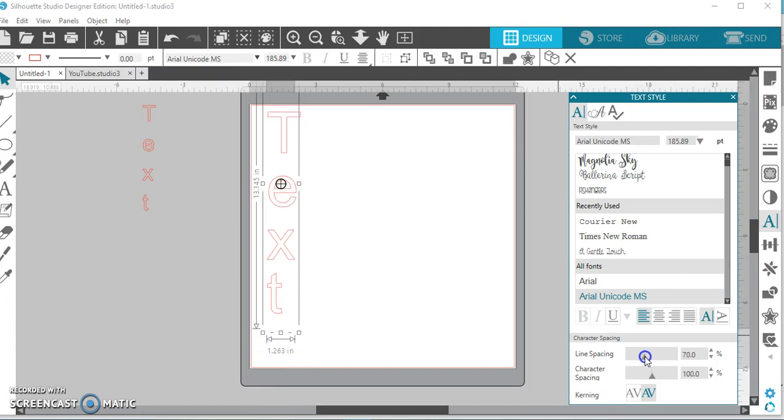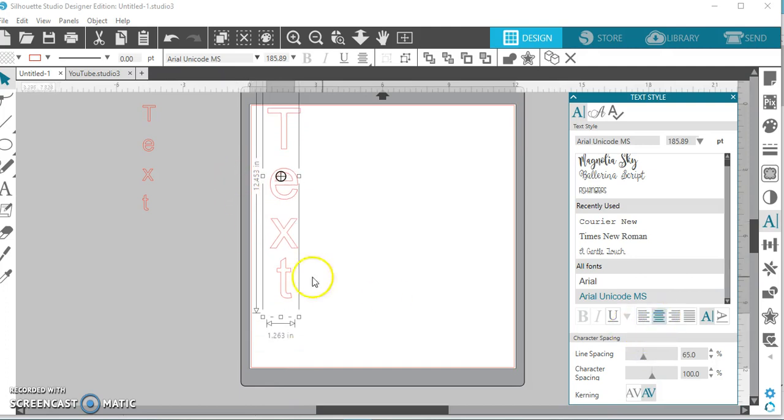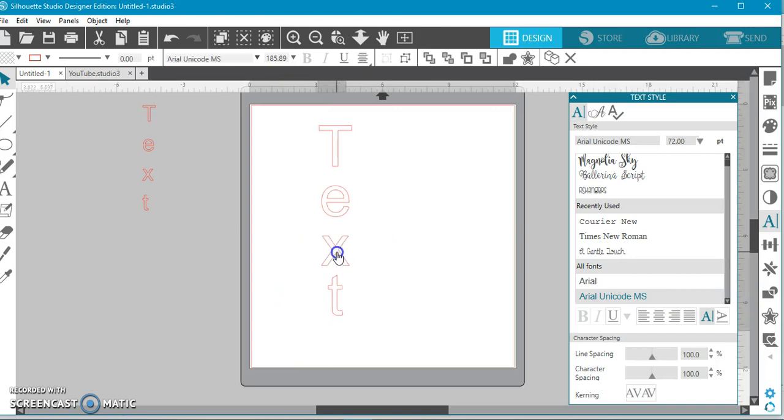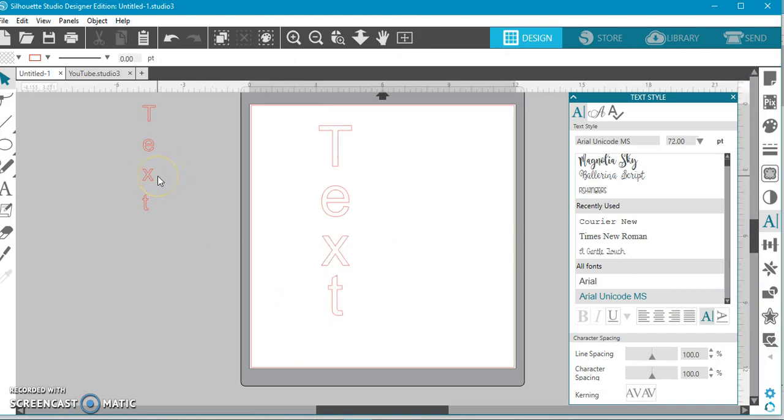And you can also modify it so it's nice and straight. And there you have it - a really simple trick. Hope that helps you guys on how to make your text go vertically.